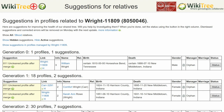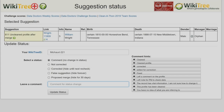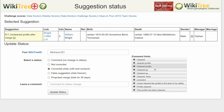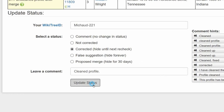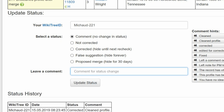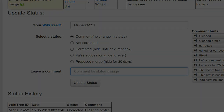Return to the Suggestions report and on the far right, click on Status. On the next page — the Suggestions status report — make sure your WikiTree ID is showing. Select one of the five status options; in this case, Corrected. Leave a comment from the comment hints or make one of your own. Click the Update Status button. The last screen shows that the status history has recorded your changes. And you're done with Example 1.